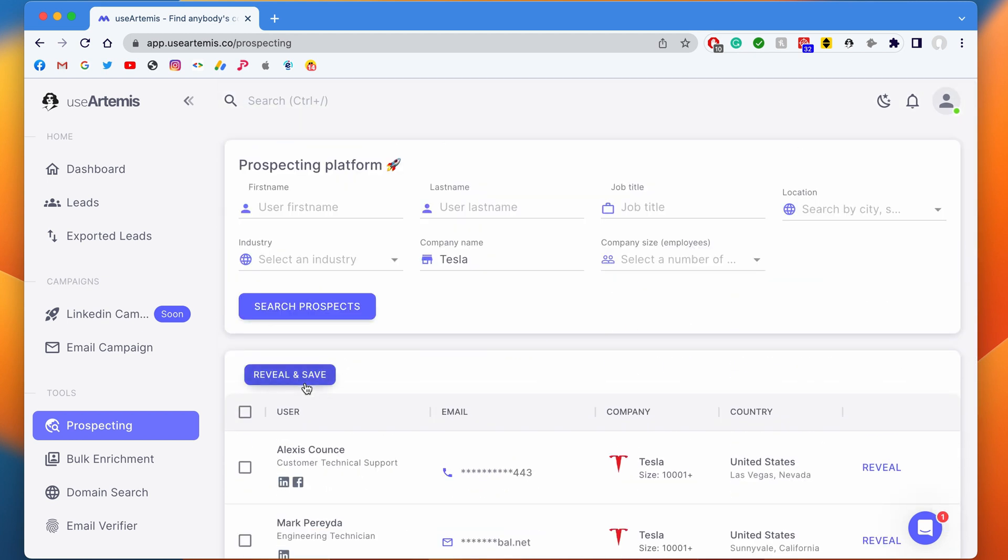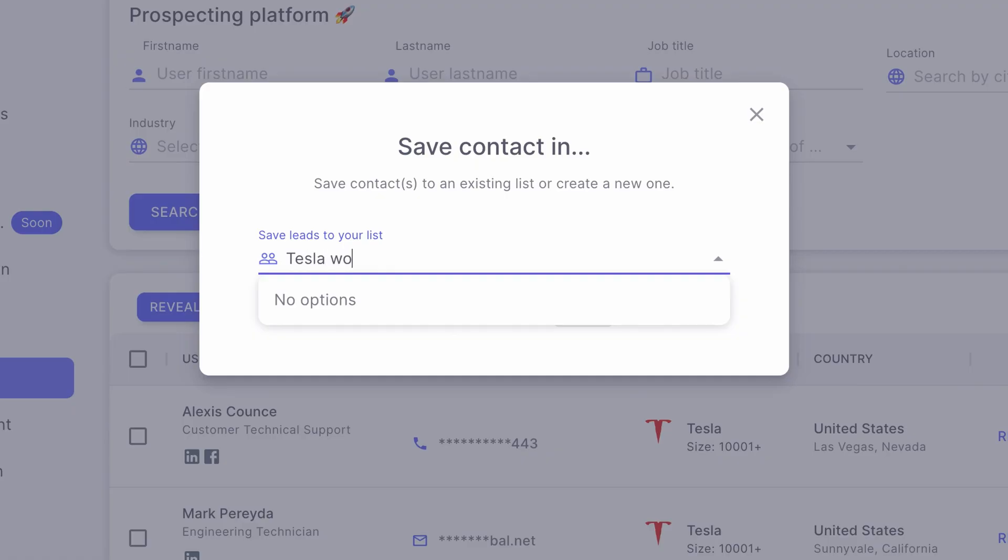I can save those leads to my existing list or just create a new one by just clicking on Reveal and Save.